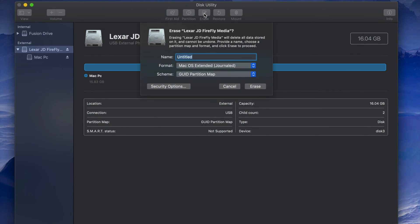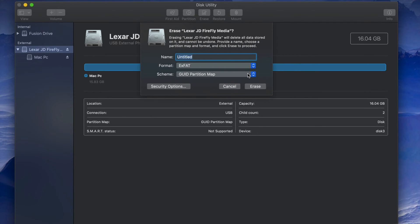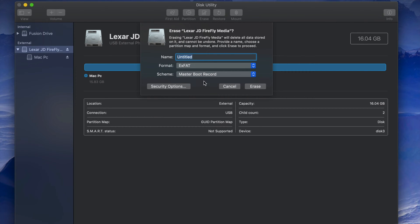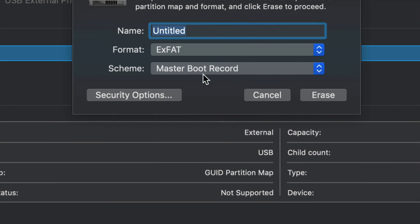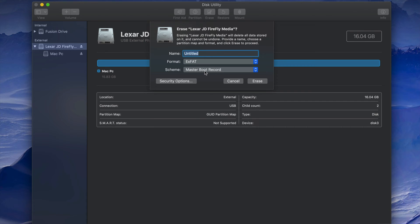Some of you may have problems with ExFAT formatting. If so, erase it again and this time pick the secondary ExFAT option. I've seen with older PCs — and even newer ones — that you may need to format it this way. It still works for both Mac and PC, so just press Erase and you're done.